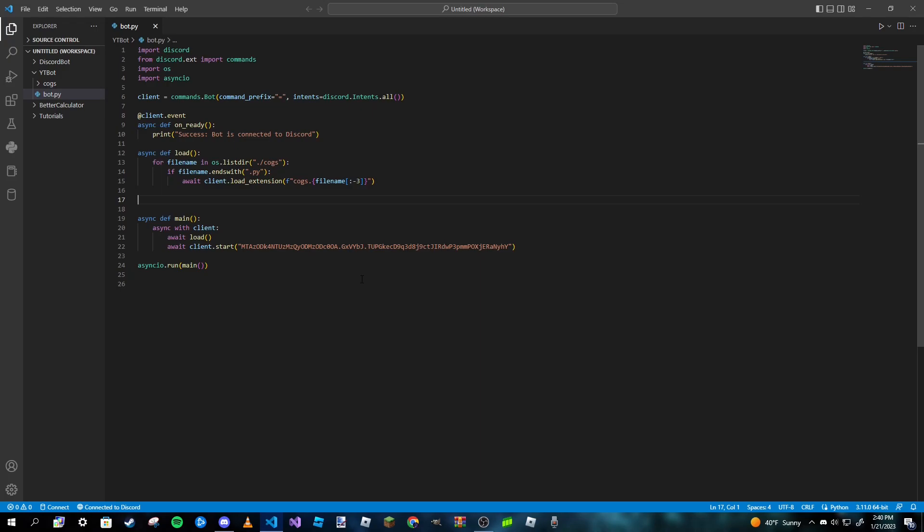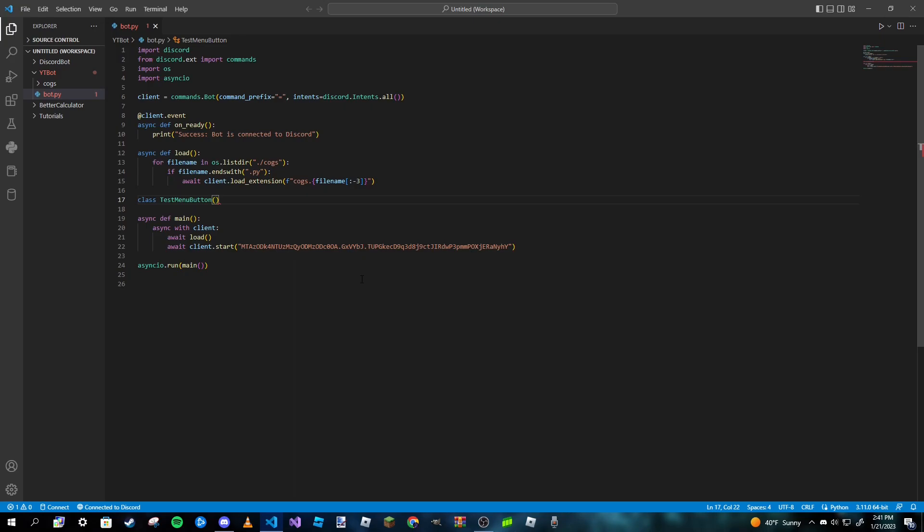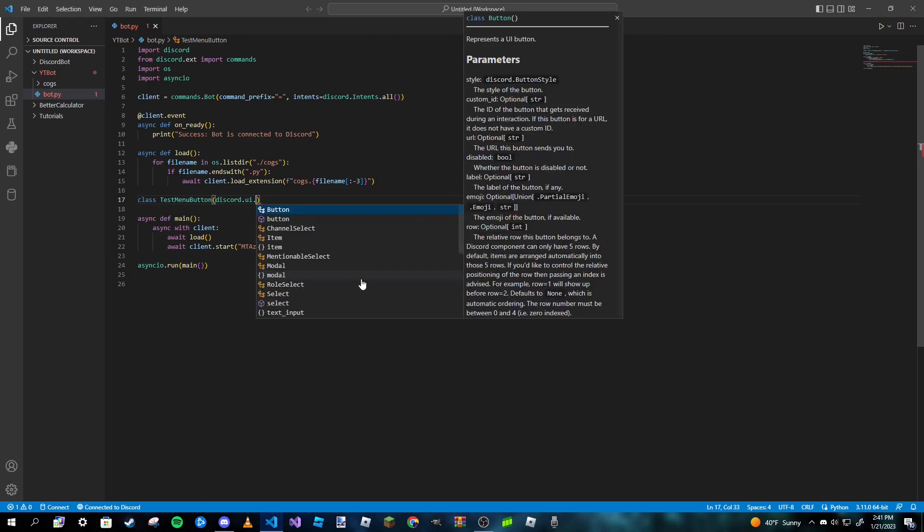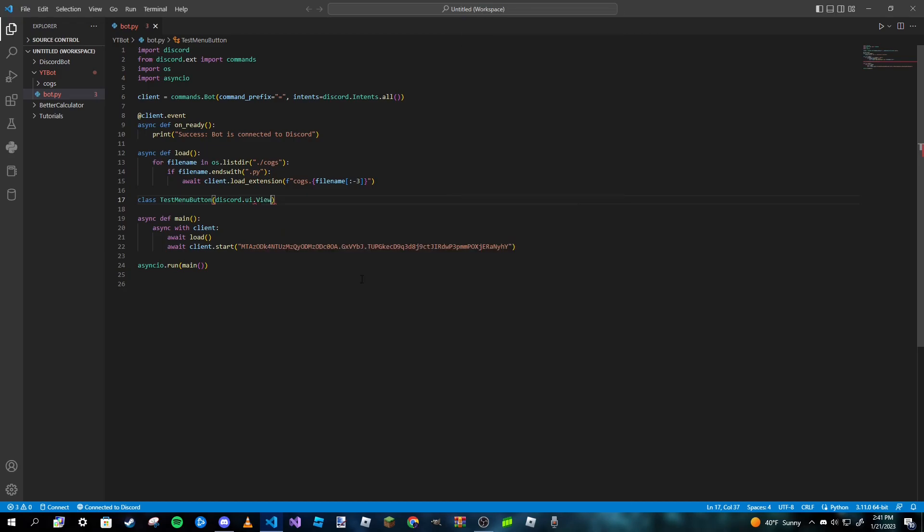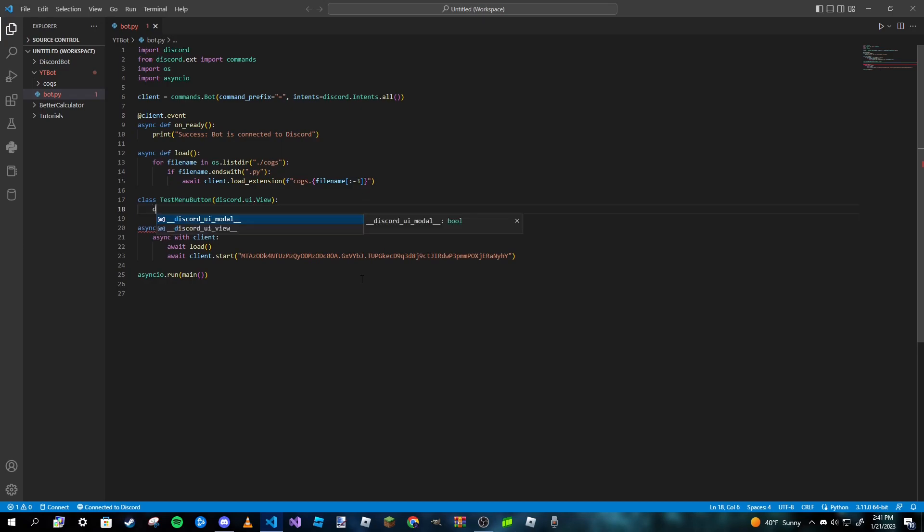To do that, we're just going to type in 'class' and then we're going to name this TestMenuButton. If you're doing this with a help command, you might just name the class HelpMenu or something. But anyways, inside here we're going to type in discord.ui.view like that, and we're going to make our init function.